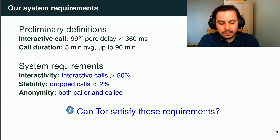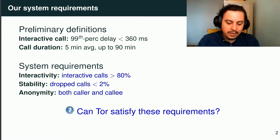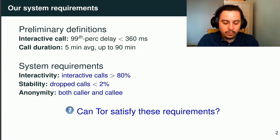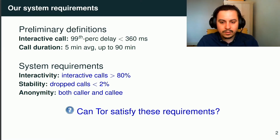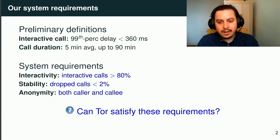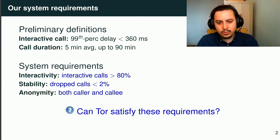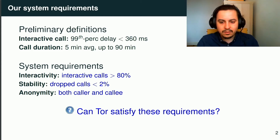Based on these preliminary definitions, we define our requirements for our whole system. We want at least 80% of interactive calls, less than 2% of dropped calls, and we want anonymity for both the caller and the callee.